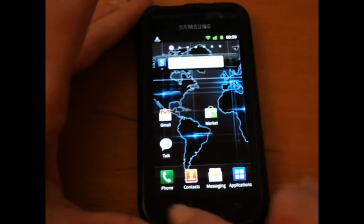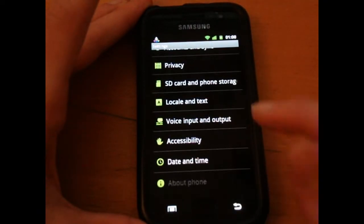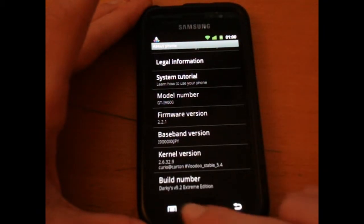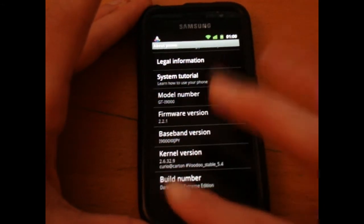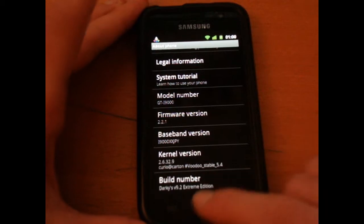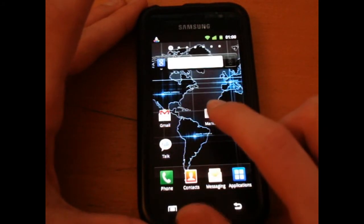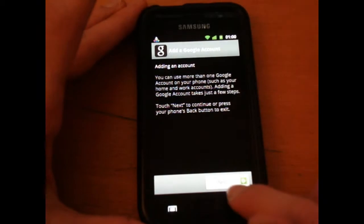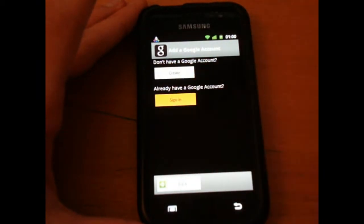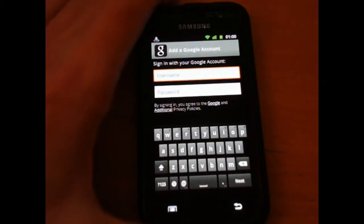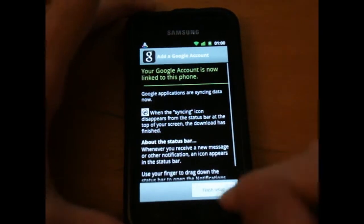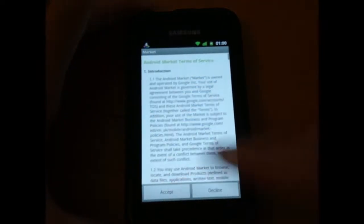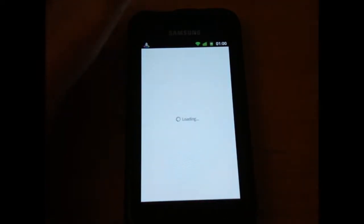Right, now you're on Darkies ROM. So, I'm going to just show you we're on 9.2 Extreme Edition. However, we're on the basic stock version of it, if that makes sense. So, what we want to do is go on to Market. And you're going to have to sign in with your Google account. If you haven't signed in, or if you haven't created one already.